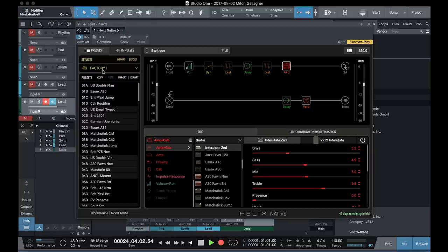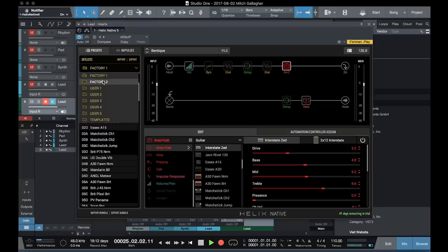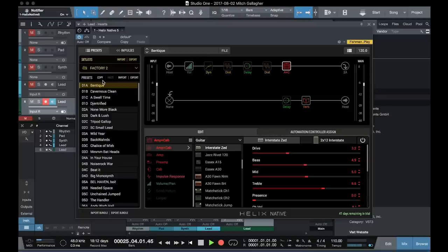When we move to Factory Bank 2, we have more process sounds as well as sounds that recreate the tones that are used in popular songs.